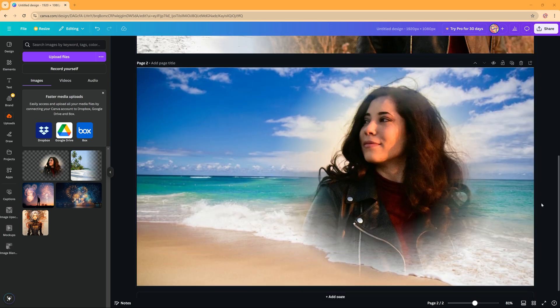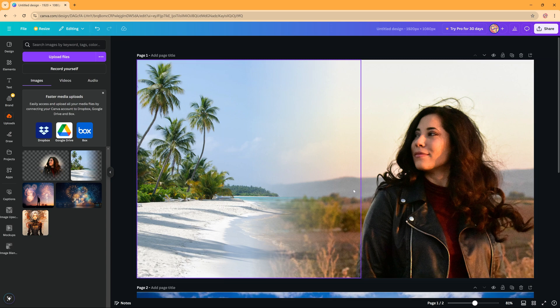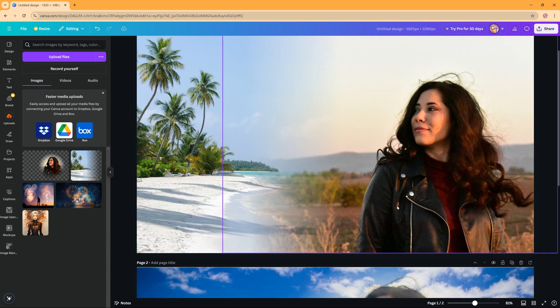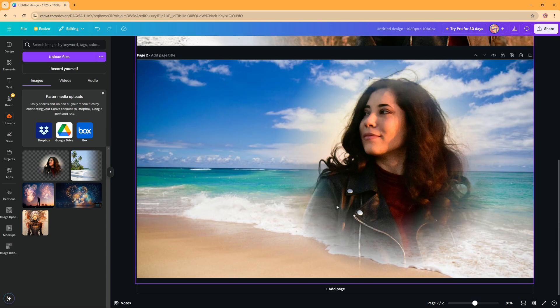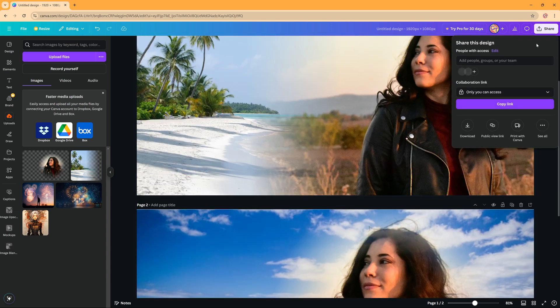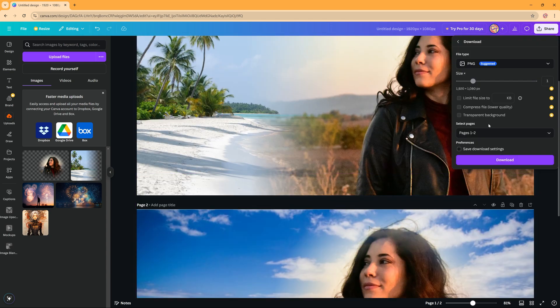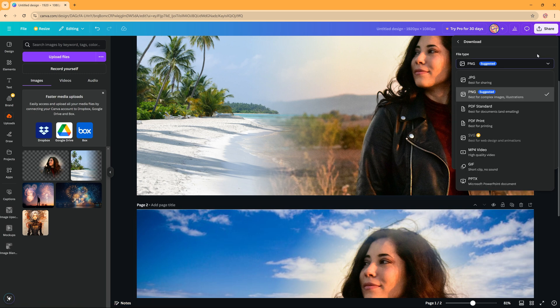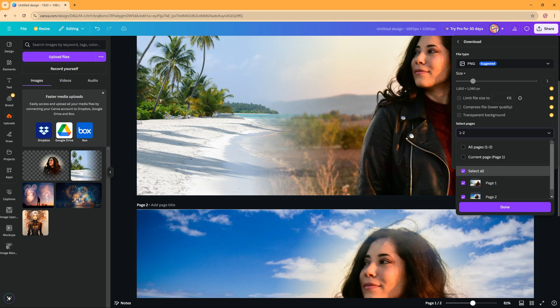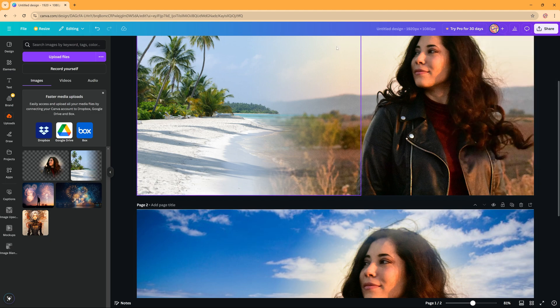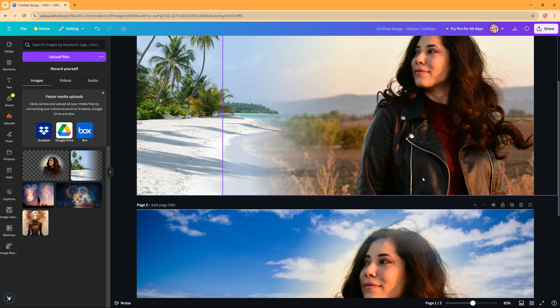And then of course, as always, if you want to save these pictures, the blended pictures as a whole, so one picture, you can click on the share option here. And then you can download. PNG is suggested but you can change this if you want to. And you can say if you want all the pages or just one or two. And if you download them, you have this as an entire image.